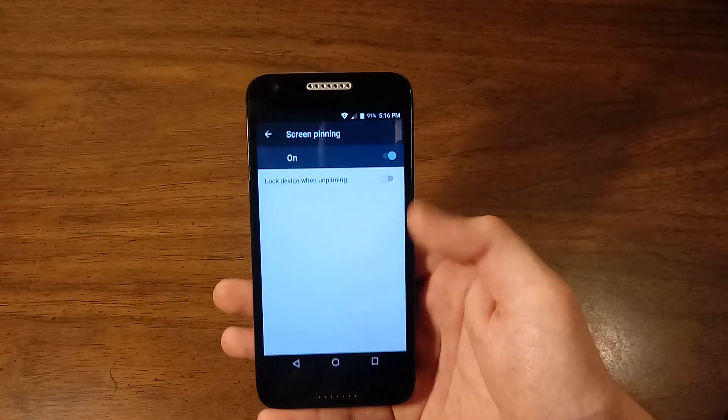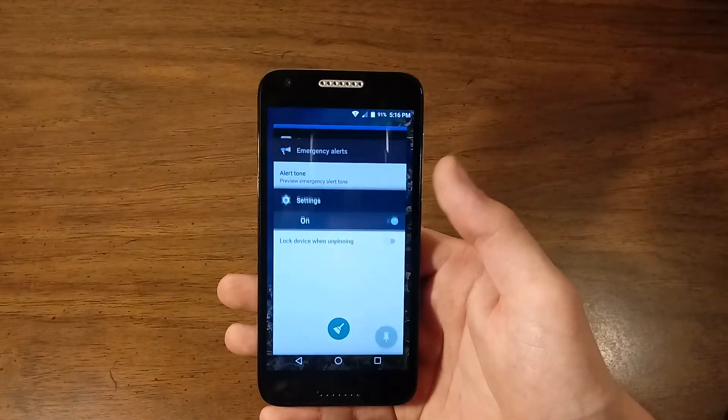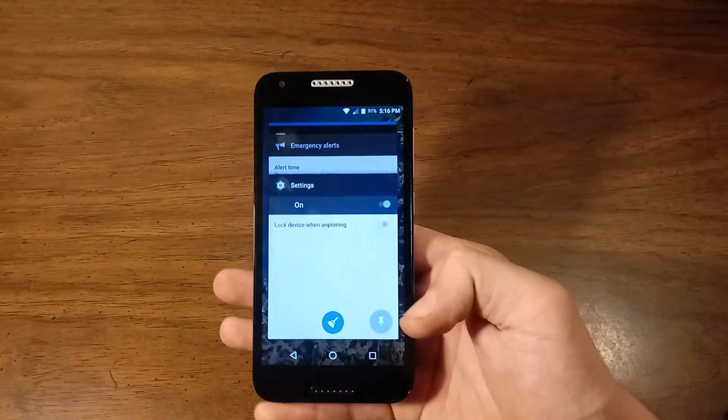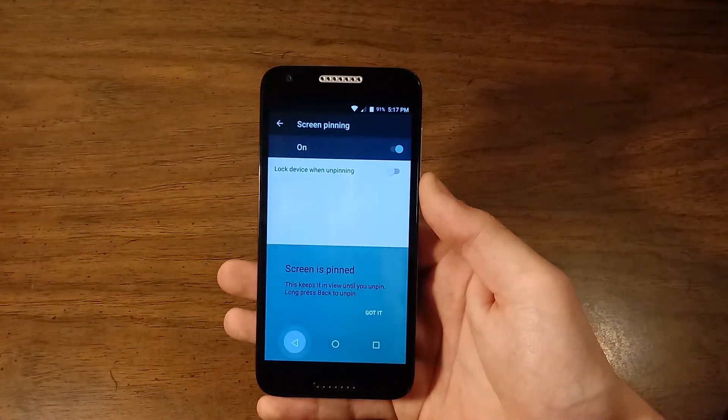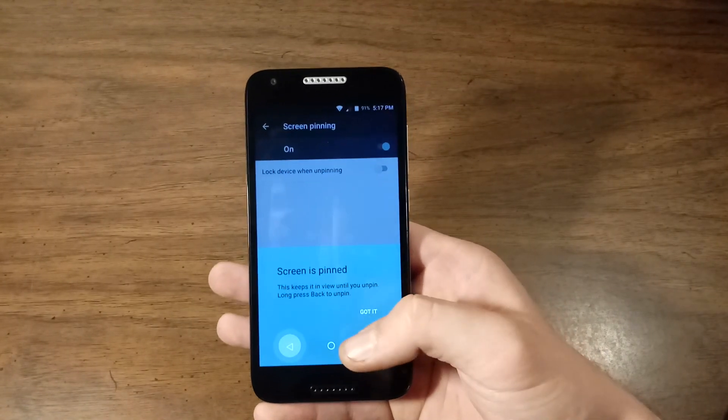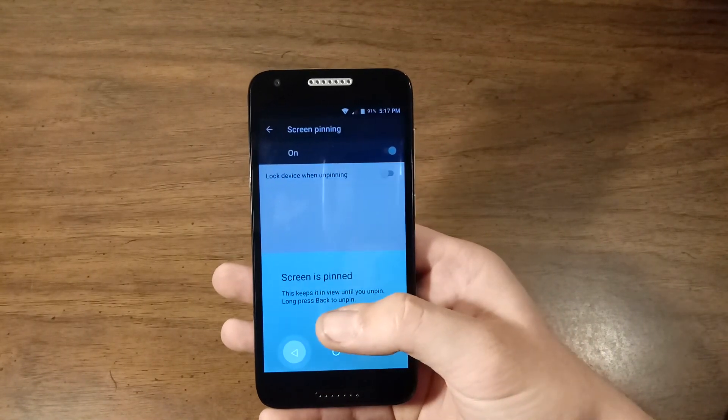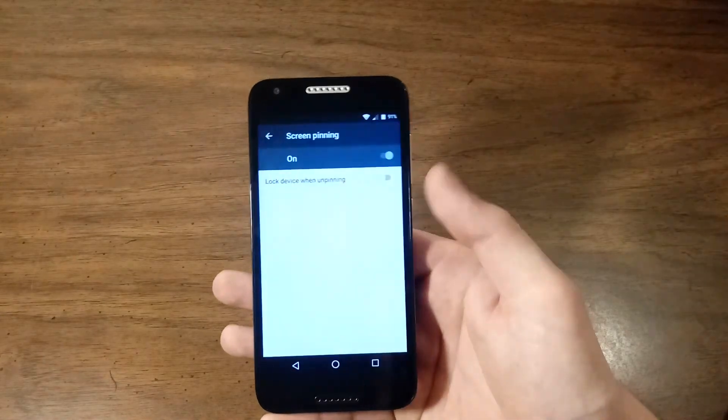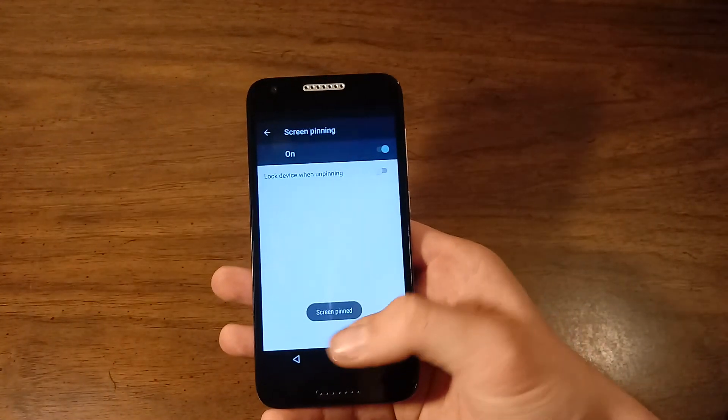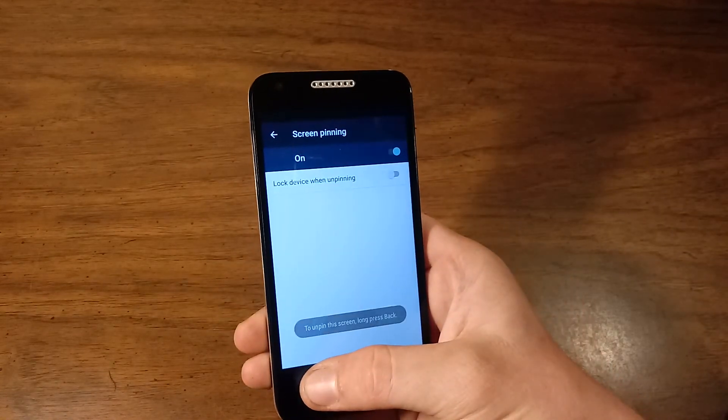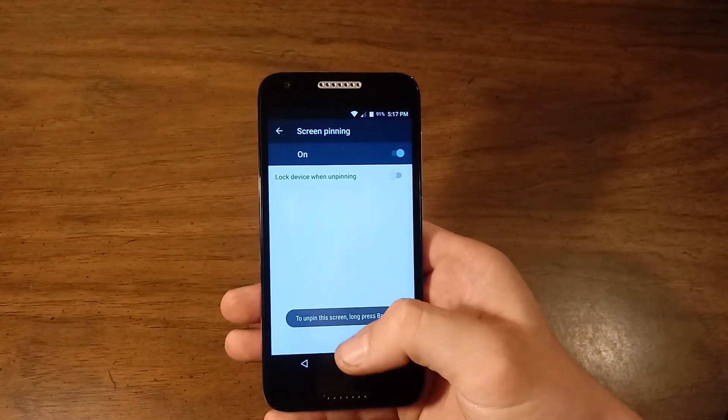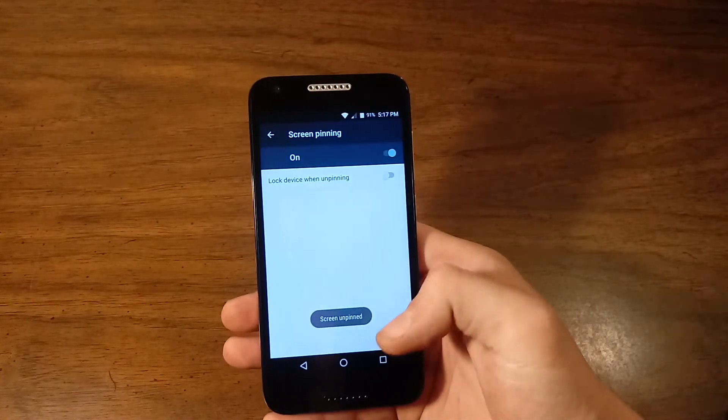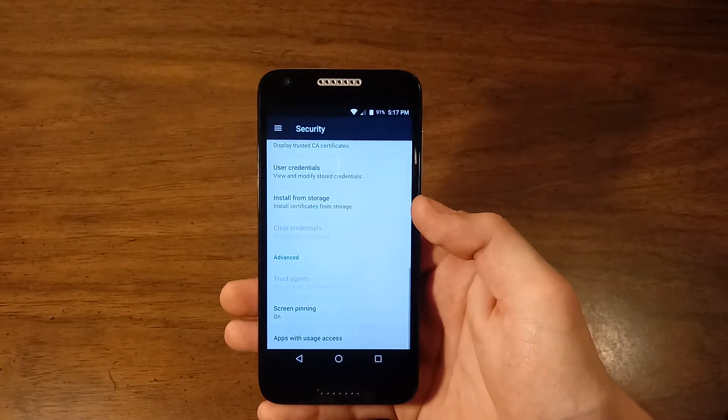Screen pinning. If I do a multitasking gesture, we can see that this little icon down here, you can basically pin it and the screen is now pinned. It basically says this keeps it in view until you unpin. So if I were to go back home, I can go back home. I can go back into the recent apps. I would have to hold down the back button like it said to unpin the screen. Long press back. Screen unpinned. Which I really like to have.